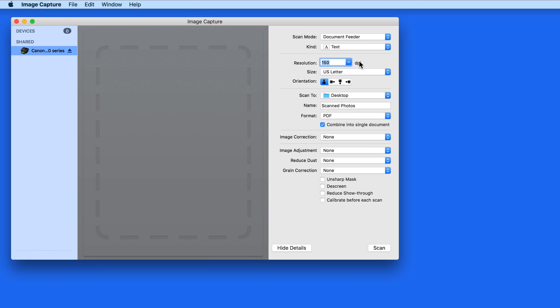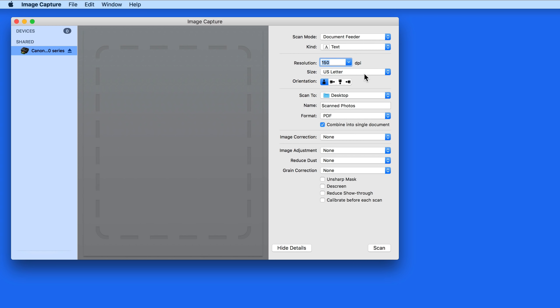Below, you'll probably want to match the paper size of the documents in the scanner, which in my case is US Letter. The other commonly used size will probably be US Legal, which is a couple inches longer.